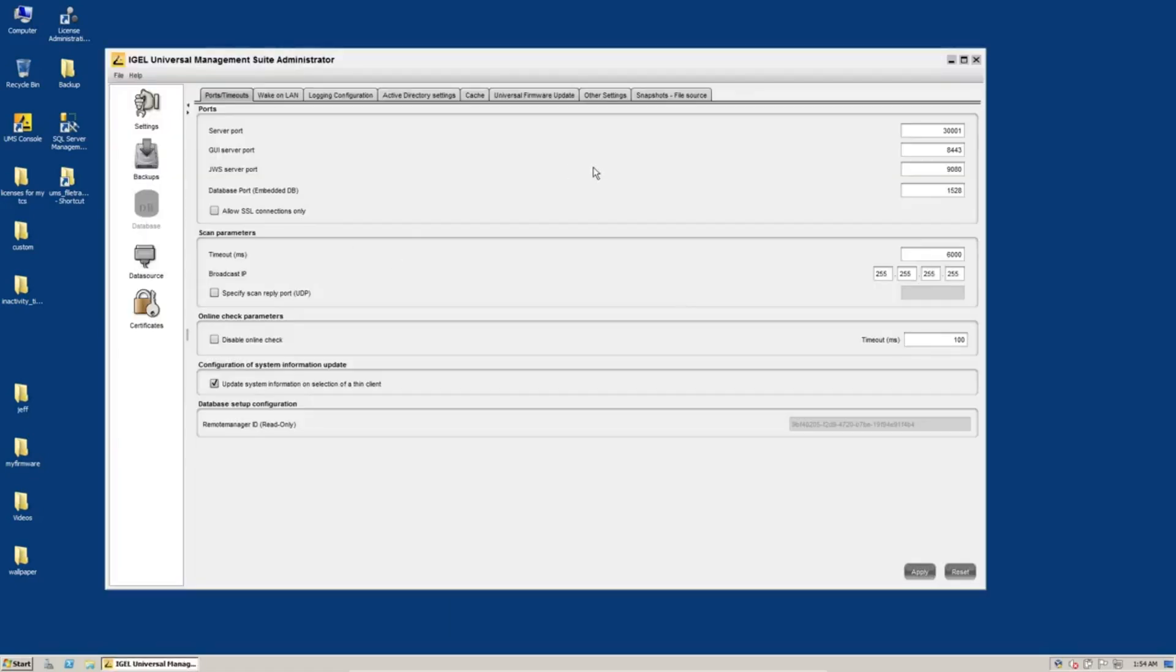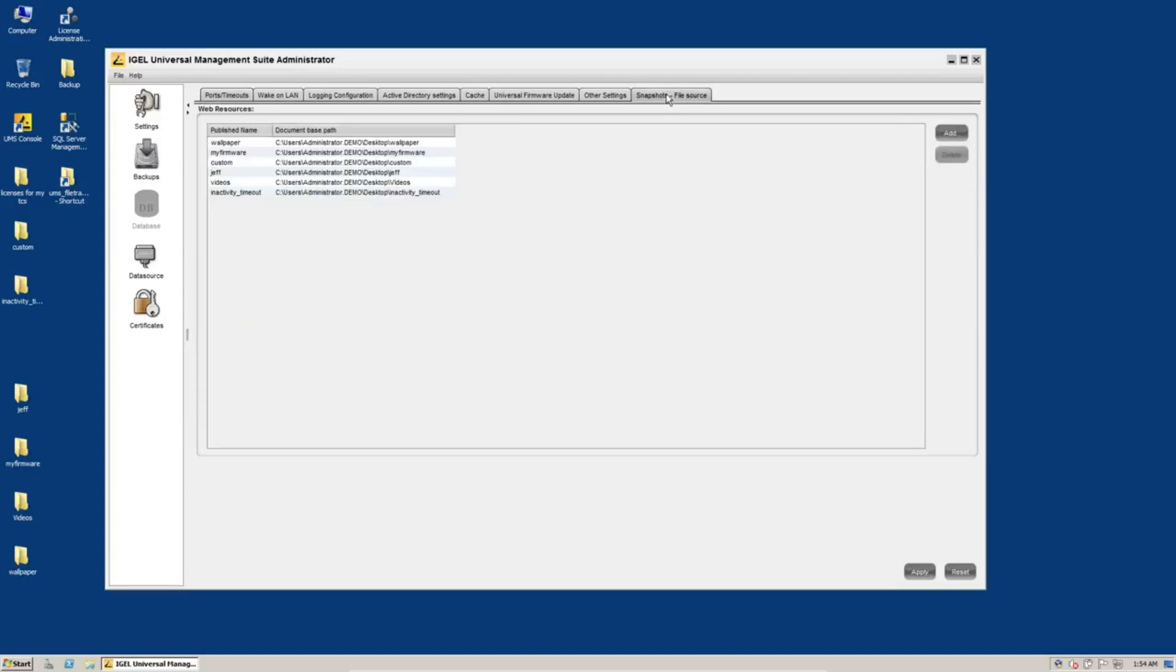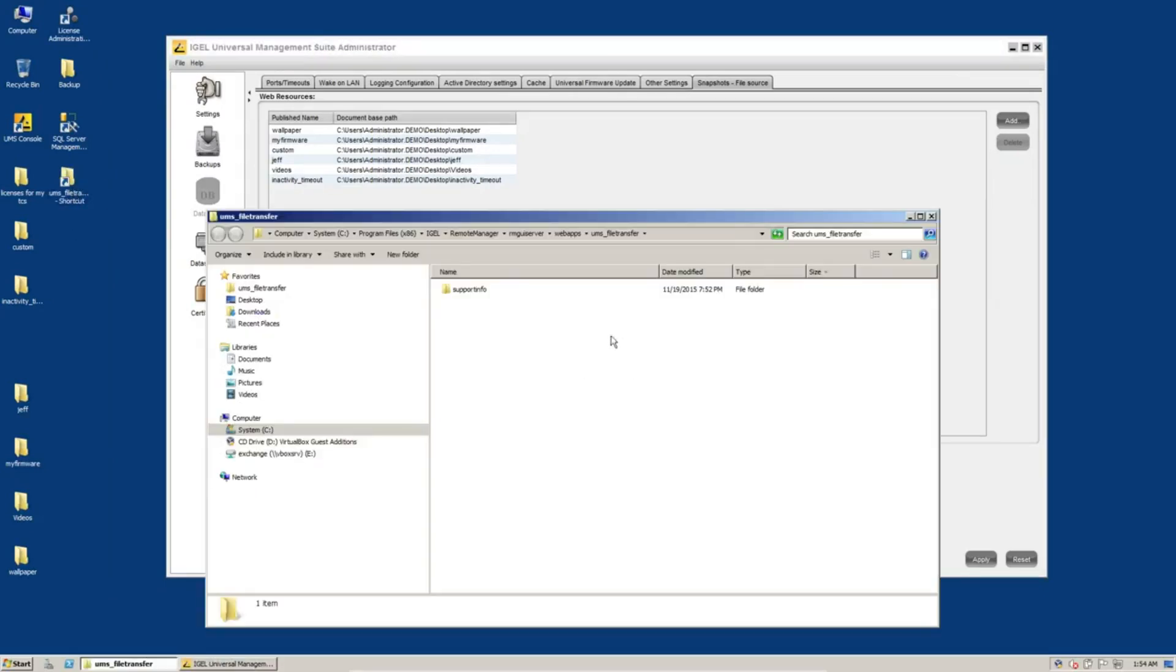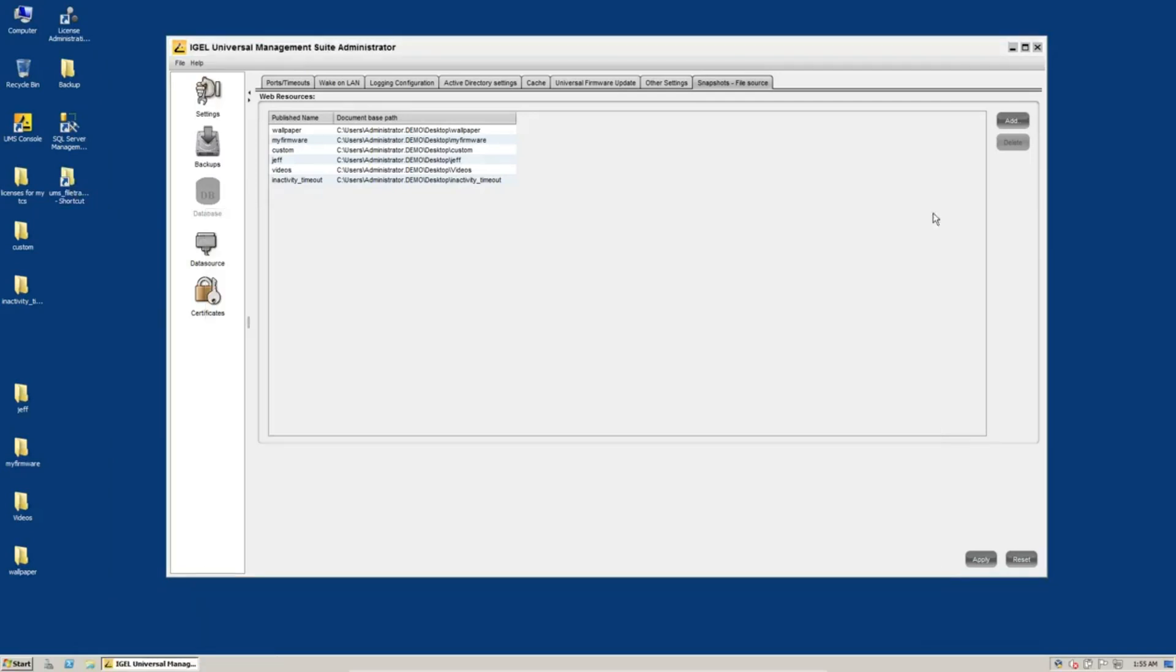And in the Administrator Console, you'll see here this Snapshots file source. If you have anything in here, these are things you will need to migrate into the UMS file transfer folder. So this path right here, you will need to migrate these items and update the profiles that point to these web resources. Not a really super big deal. I used to use them all the time, as you see I have here, but it is something that you will need to be aware of.